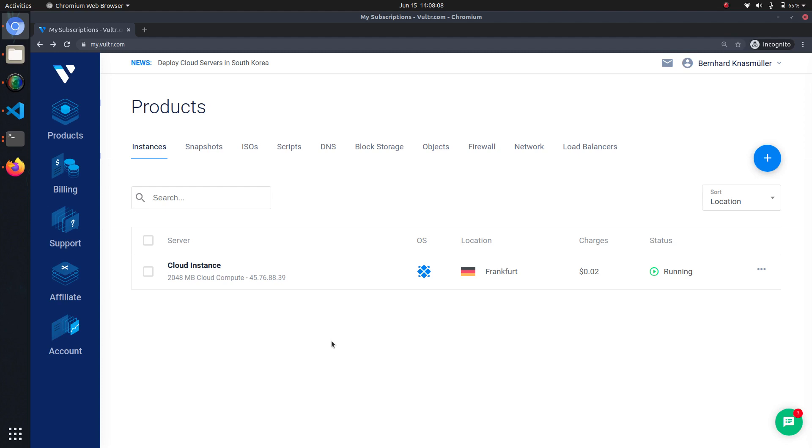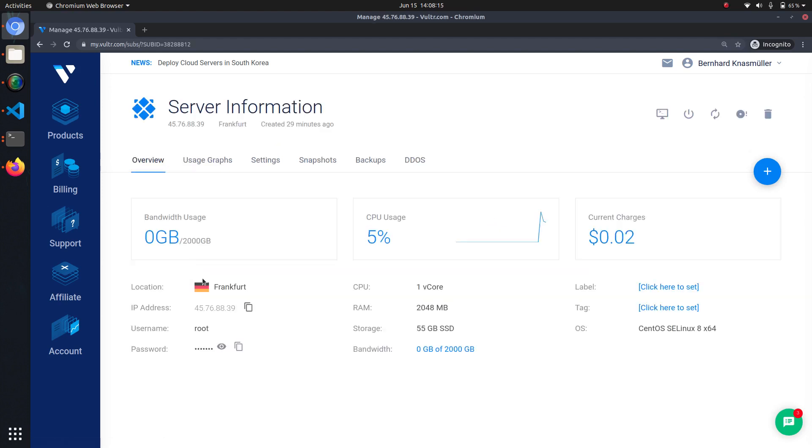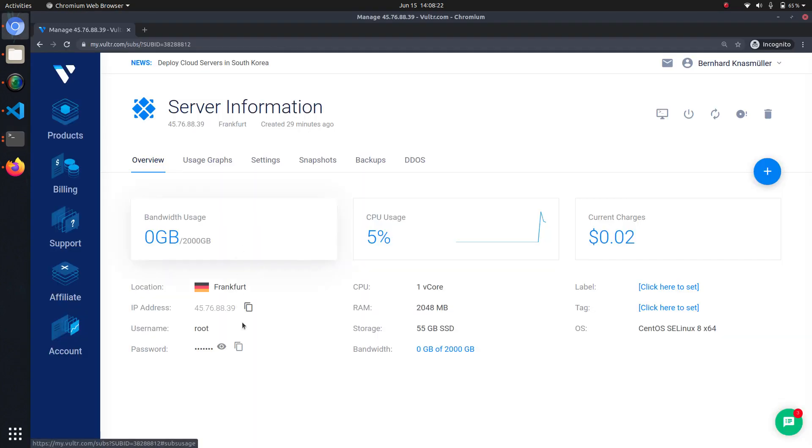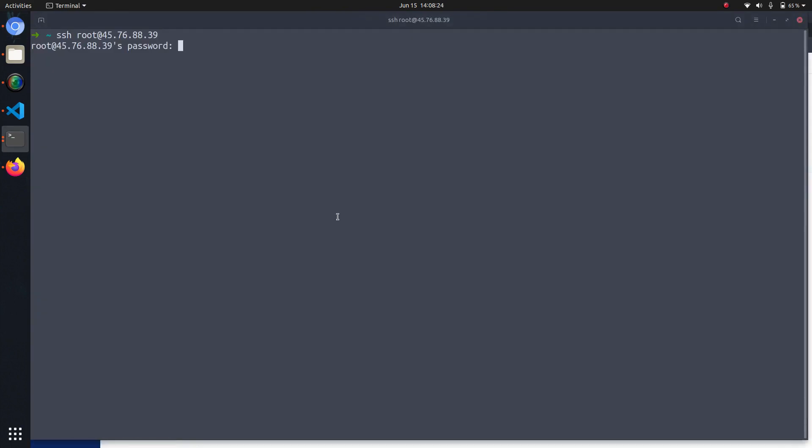So let's get started. I have just reinstalled a cloud instance on vulture.com with CentOS 8 and we are now going to SSH into that machine to get started. So I will copy the IP address, SSH root at IP address and copy the password from the interface.